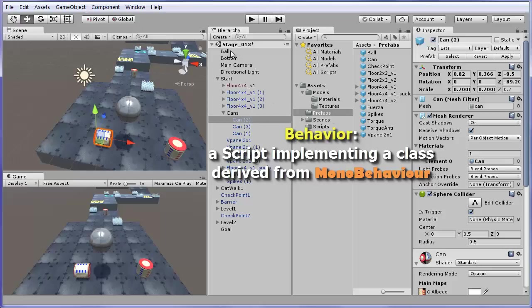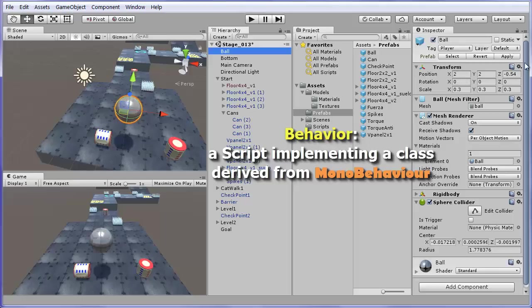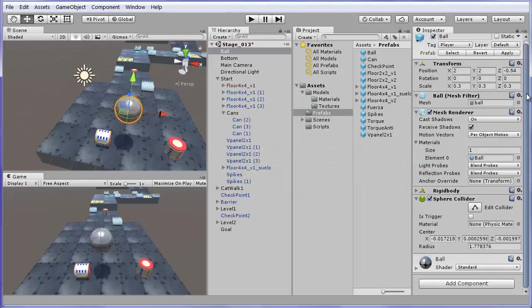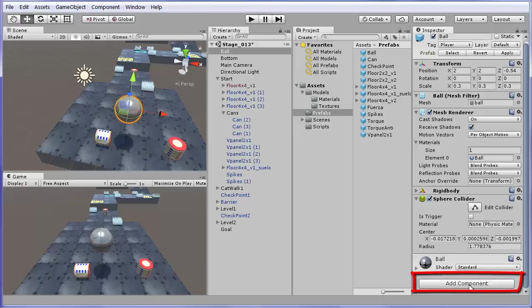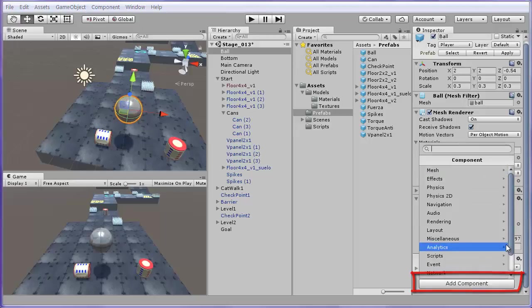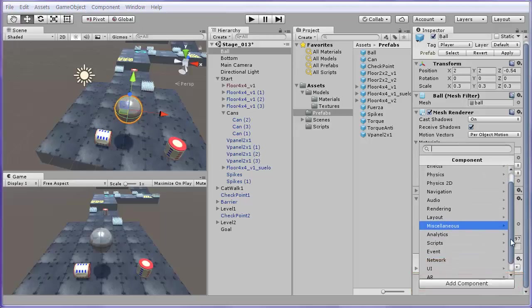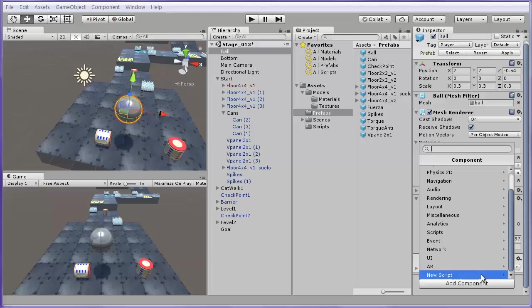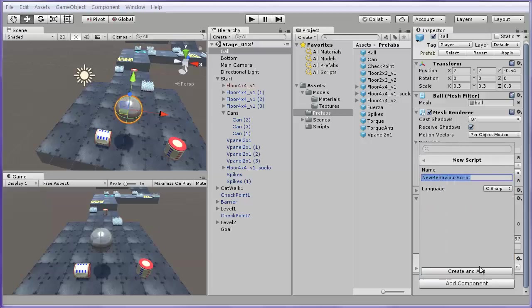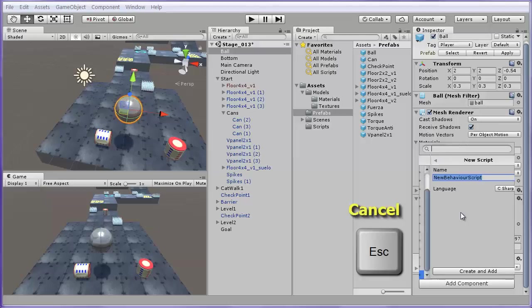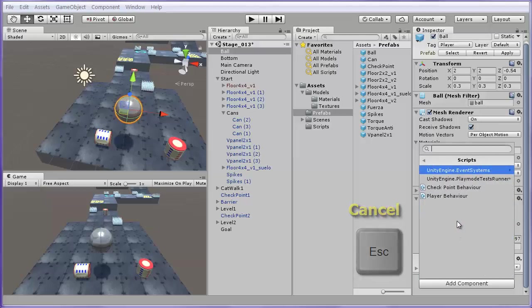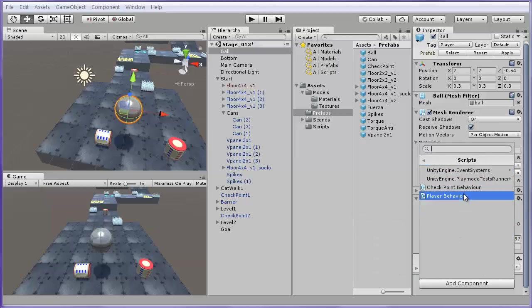Select the ball. In the inspector window, scroll down past all other components and click on the button Add Component. You could go to the New Script section and create a new one or Escape key. Go to Scripts and select the one we have already called PlayerBehaviour.cs for C-sharp.